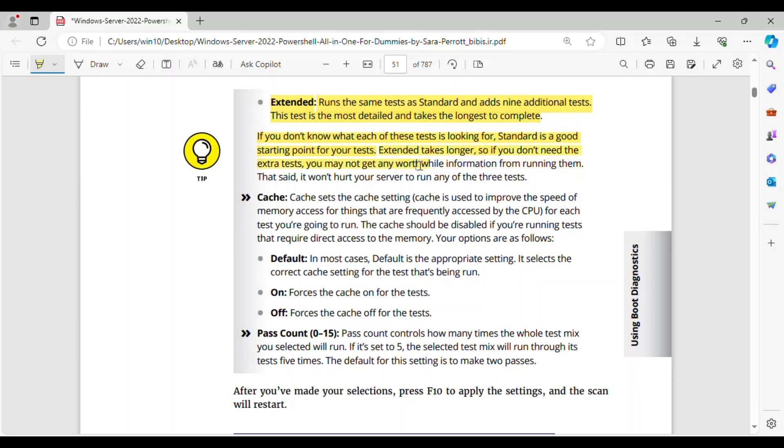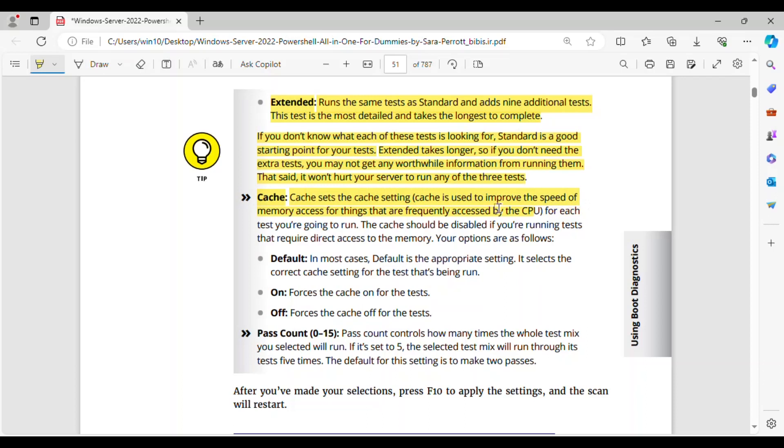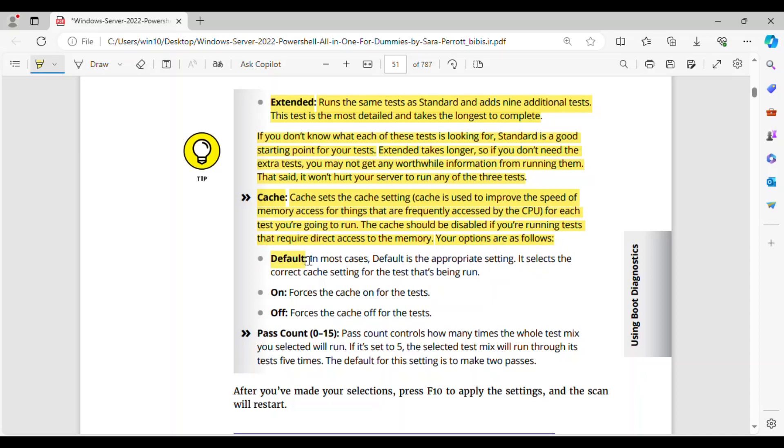Cache: cache sets the cache setting. Cache is used to improve the speed of memory access for things that are frequently accessed by the CPU, for each test you're going to run. The cache should be disabled if you're running tests that require direct access to the memory. Your options are as follows. Default: in most cases, default is the appropriate setting. It selects the correct cache setting for the test that's being run. On forces the cache on for the tests. Off forces the cache off for the tests.